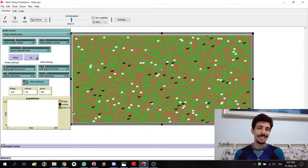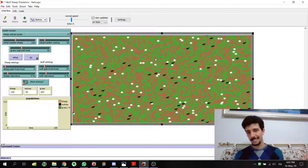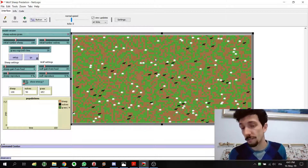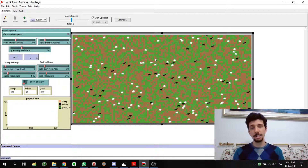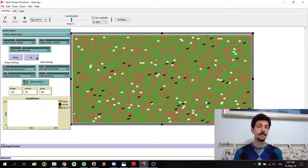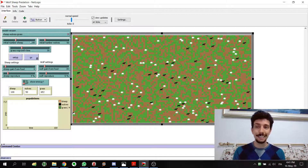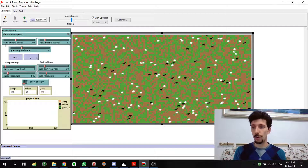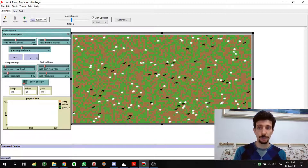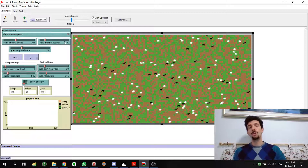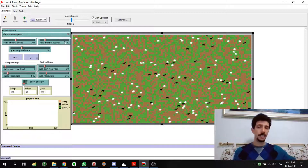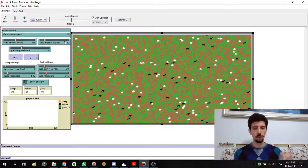We also see that the density of sheep and wolves has decreased. This is quite clear because when we set up the simulation we have a fixed initial number of sheep and wolves, so we just doubled the area without changing those numbers.